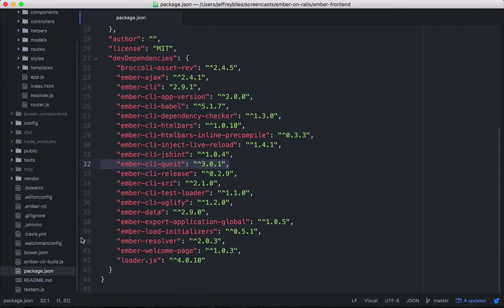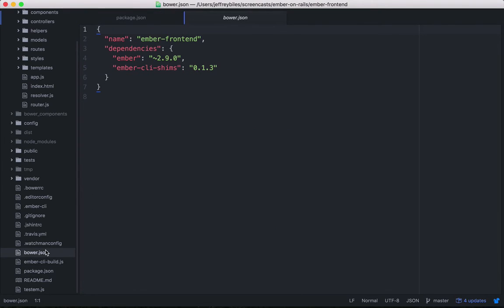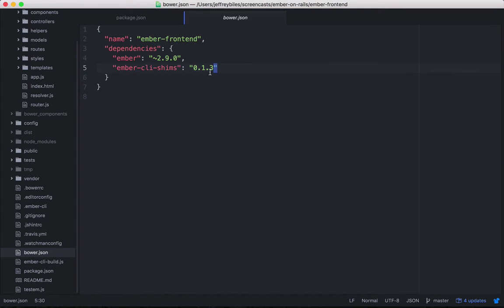You've also got a bower.json file, which does some of your other dependencies. And this is slowly being phased out. They're wanting to get rid of it eventually. But it's still useful for things that might not have an npm package yet.